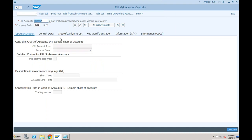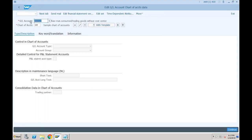Now let's see what are the changes in the GL master. I will go to transaction FS00, which we were using even in SAP ECC. The look and feel is almost the same — you have type, description, control data tabs. But if I want to create a cost element, we were using transaction KA01. If I press Enter, it is also going to take me to the same transaction FS00, because KA01 — which was related to creation of cost elements — is not available separately. It has been merged with FS00. Cost elements are merged within the GL.